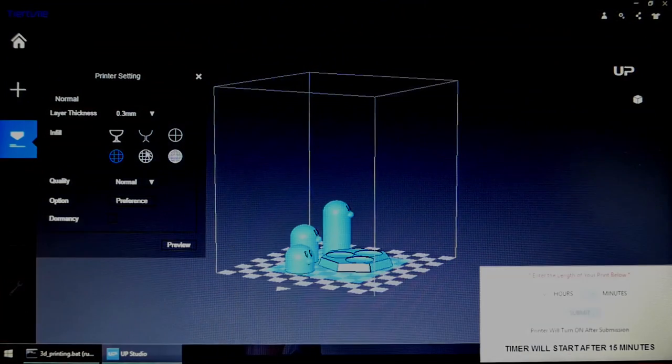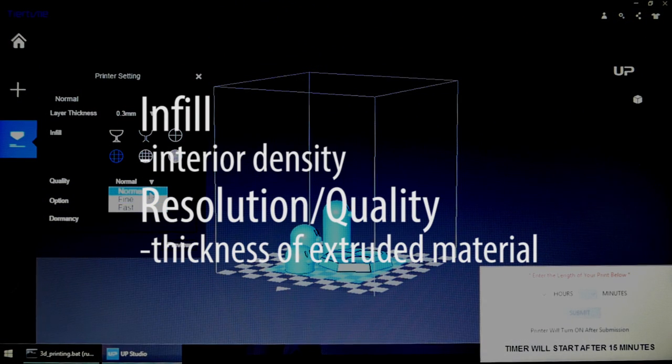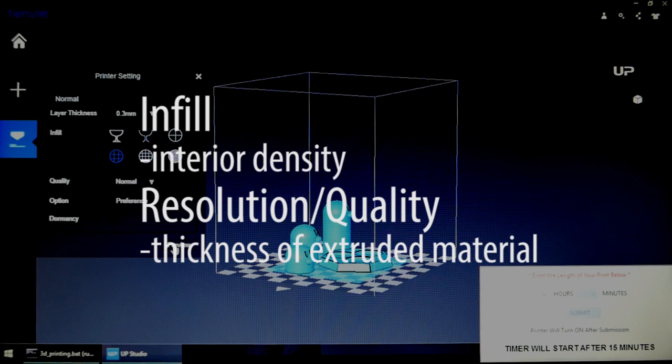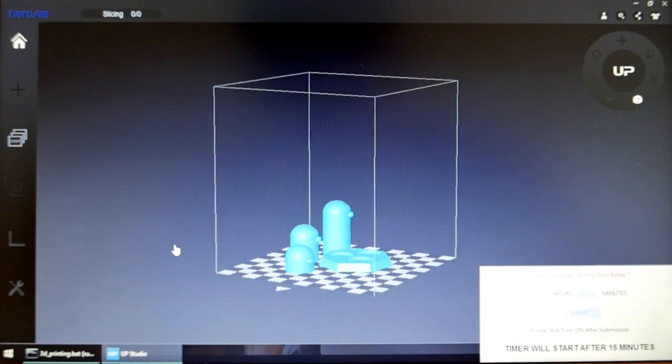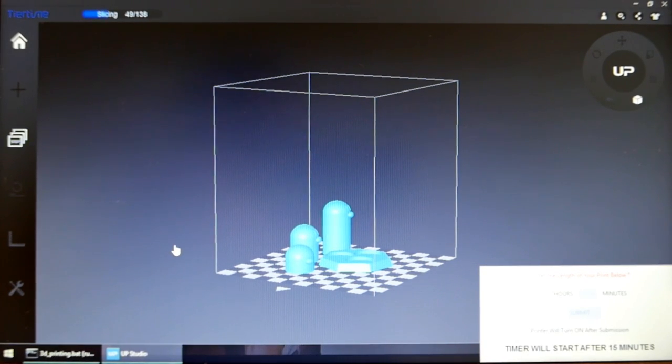The two most important settings are infill, the density of the piece, and resolution, which determines the thickness of extruded filament. These two factors contribute to the overall quality of your piece and affect how long your print will take.